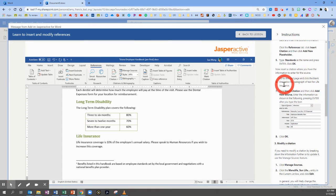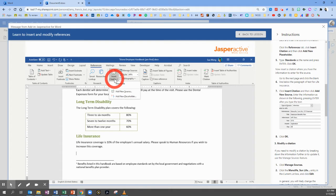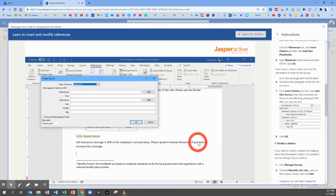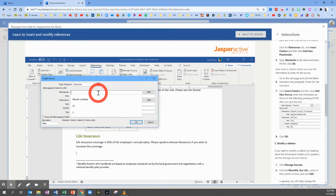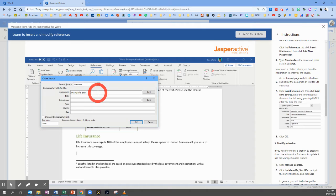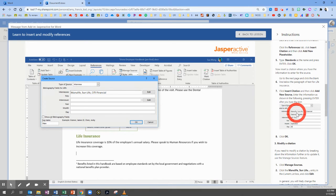Number six: go to the next page and click the blank line below the paragraph of text for life insurance. Then go to the References tab and click Insert Citation, then Add New Source. We're going to type items in the box to match the directions. Keep the type set to Interview at the top. For the interviewee, type: Manu Life, comma, Sun Life, comma, City Financial. Match the capitalization — Manu Life is capitalized, Sun and Life are capitalized, CITI is all capitalized, Financial is capitalized. Pause the video if you need to enter it on your own screen.